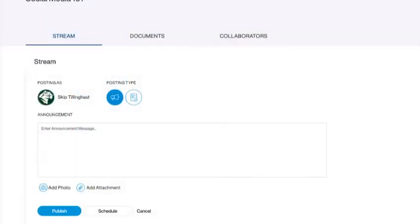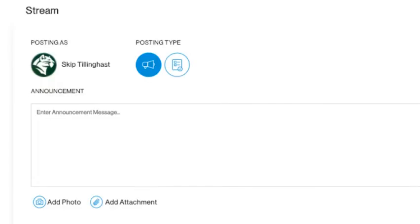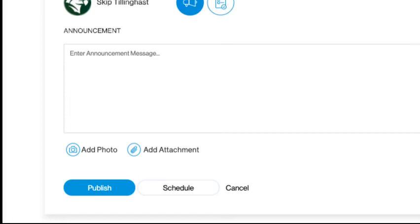Each class or subject will have its own stream for adding assignments and announcements. Type in what you want to say. Here you can paste links to other websites or even a YouTube video. Take note of the feature that allows you to add documents or photos from your computer. These files can be organized into folders as well.